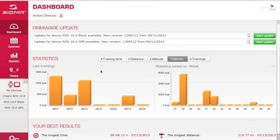In this tutorial, I'm going to go over how to download your data from your ROX 10.0.